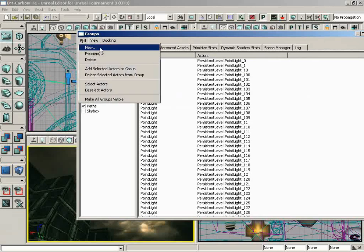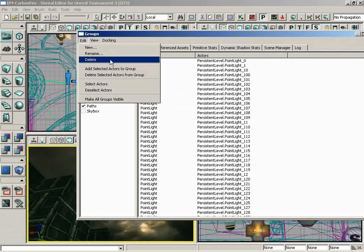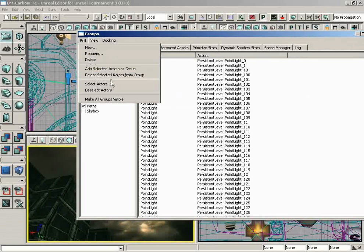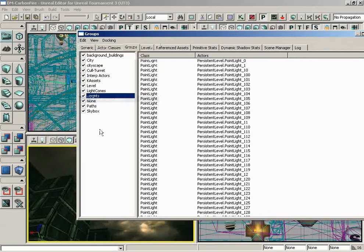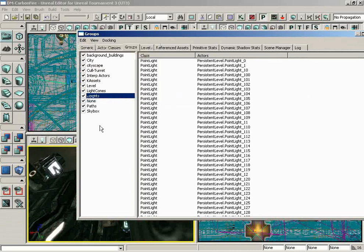And there are certain functions we can perform using the menu. We can create new groups. We can rename groups, delete groups, add or remove actors from groups, select and deselect the actors that are within a group, or make all the groups visible, like so.